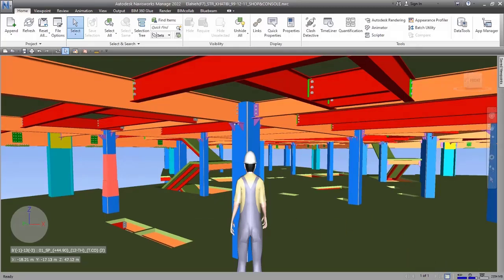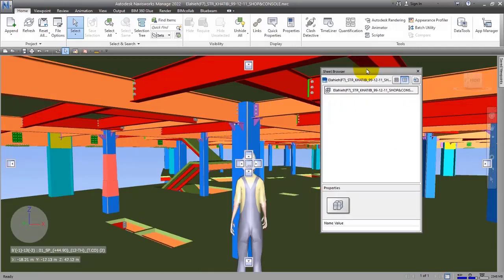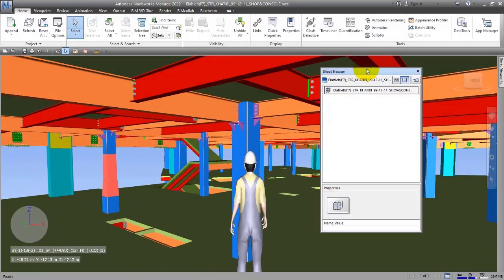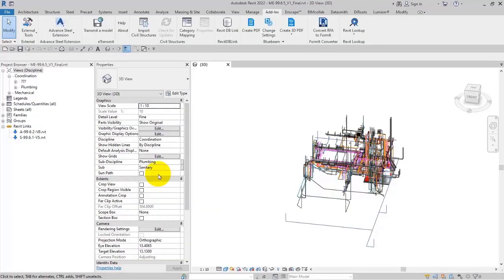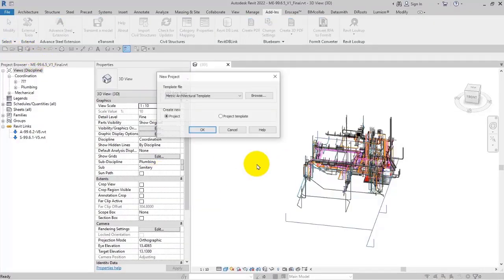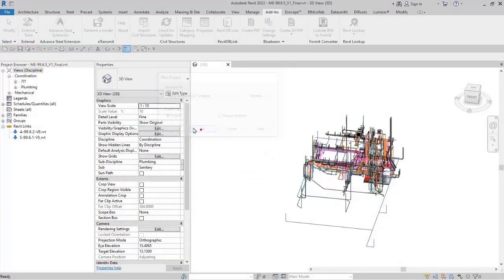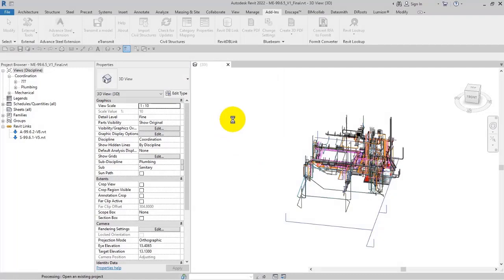This is called Sheet Browser. If you click on it, you will see a window like this. It can help you open some files together. One of the deficiencies - or let's not say deficiencies - but the structure of Navisworks is that you cannot open multiple files simultaneously, like 3ds Max. But in Revit or AutoCAD, you can do it.